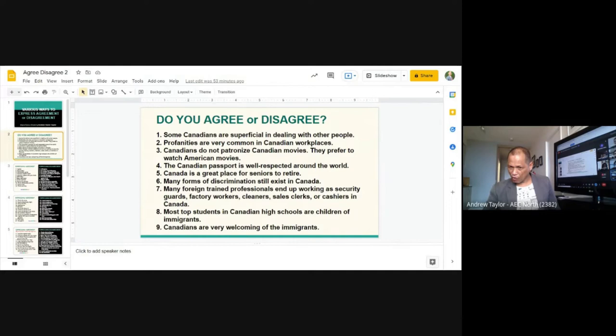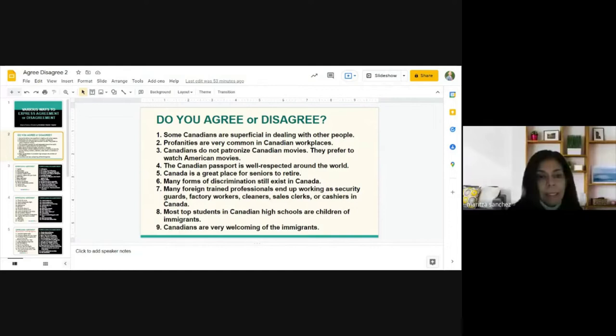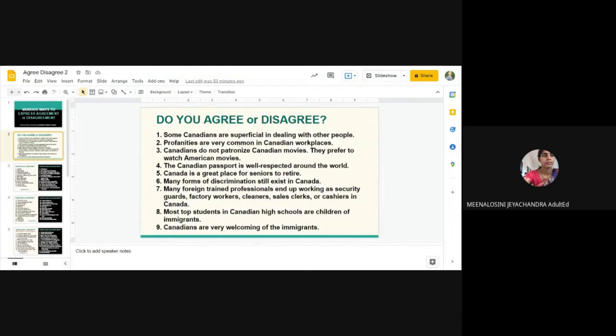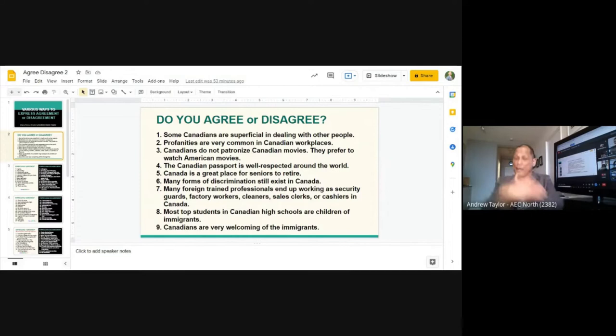Maritza reads the last statement to Nina: 'Canadians are very welcoming of immigrants.' Nina agrees. You agree that Canadians are welcoming of immigrants.